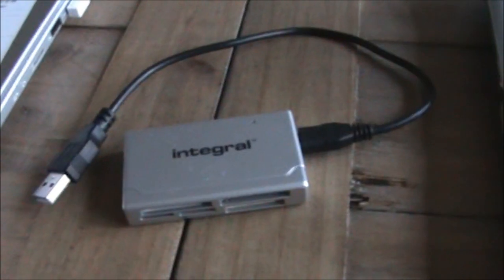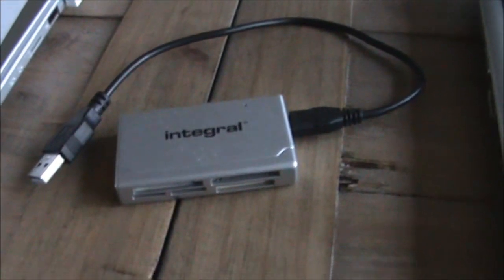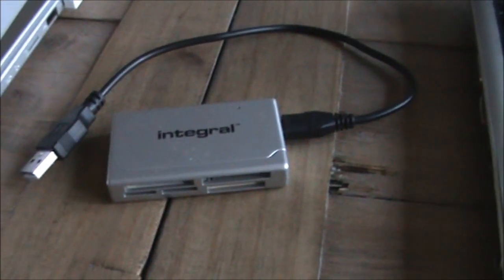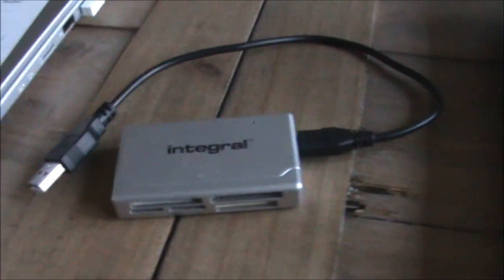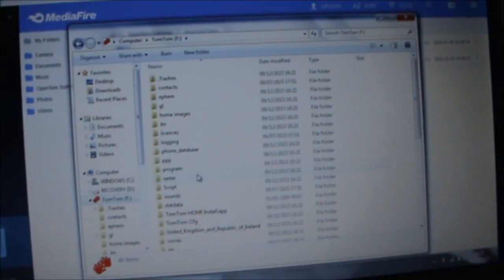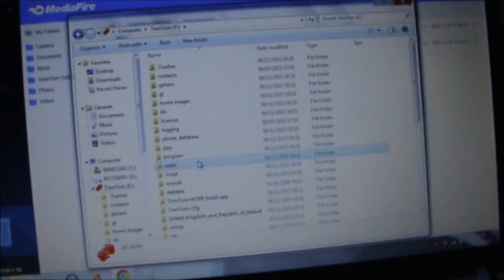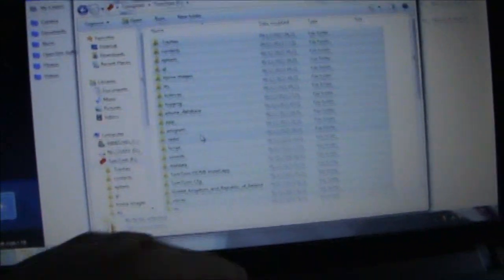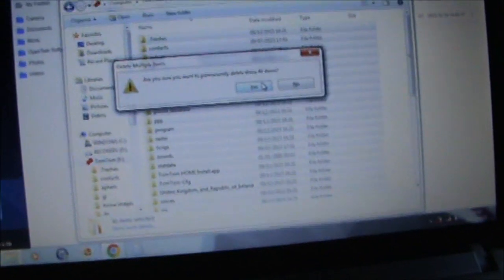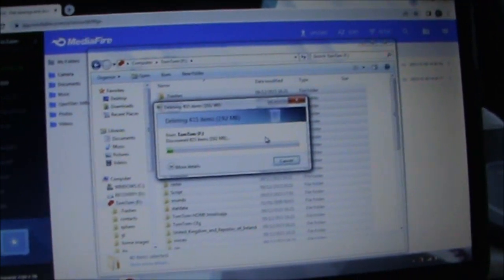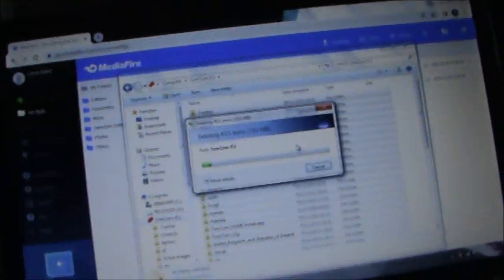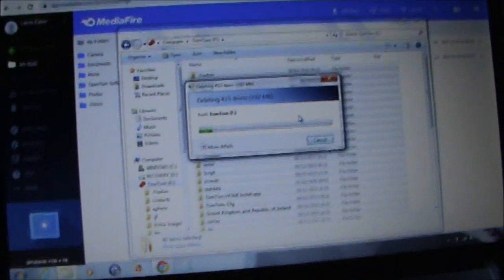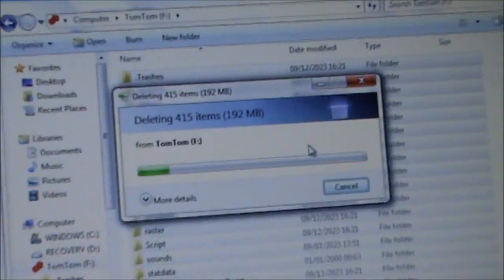This requires either an inbuilt SD card reader on your computer or an external USB SD card reader which is ensured to be reliable. On your computer, delete all the files from the SD card. Might take a while to do this.